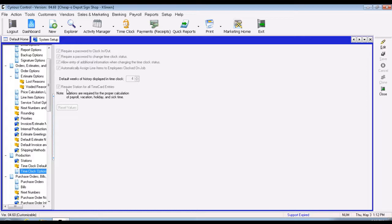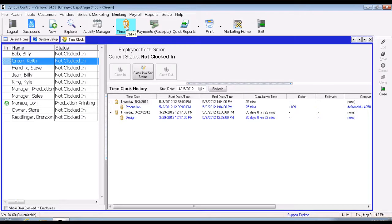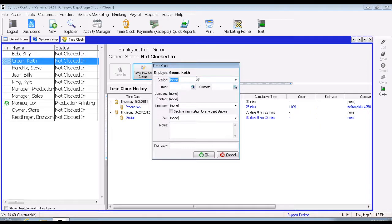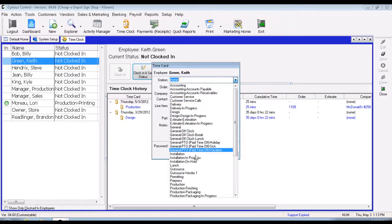There are multiple ways to clock on to a job. The easiest way is to use the time clock button at the top. You'll see a listing of all employees, who is clocked in, and what they are currently working on. To clock in, click 'Clock In and Set Status.' It will ask what station you are clocking into — for example, if you're doing production jobs, you'd select production.